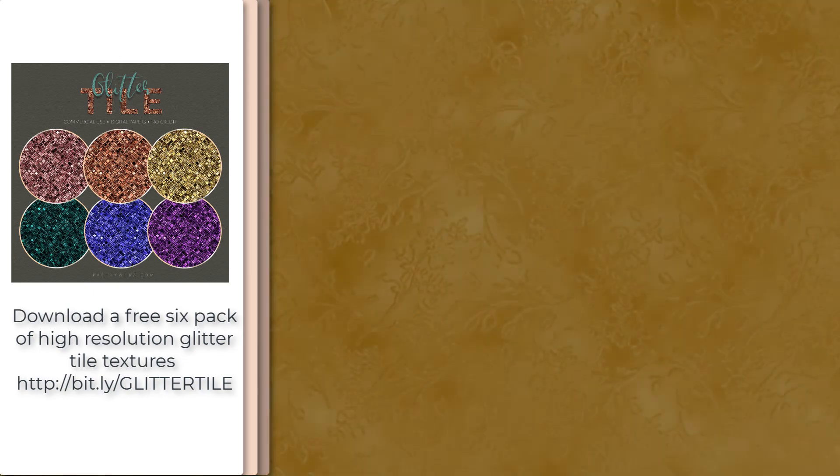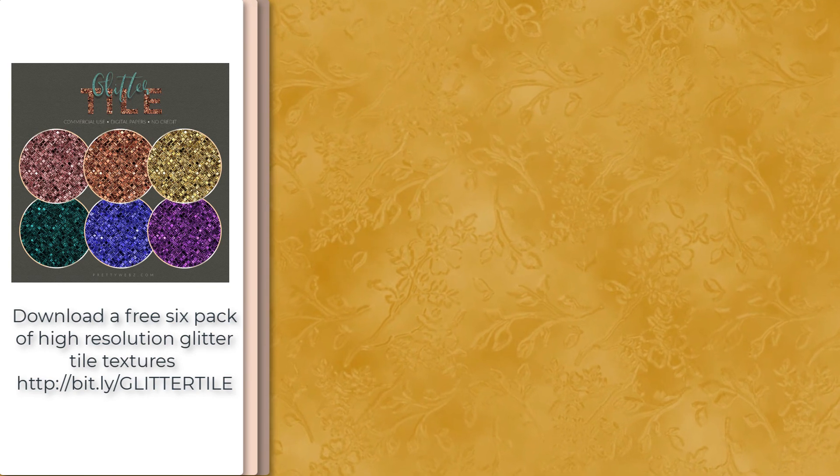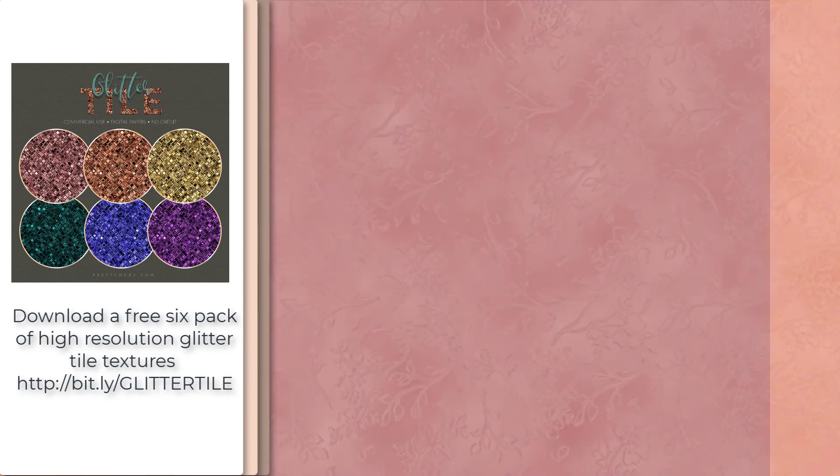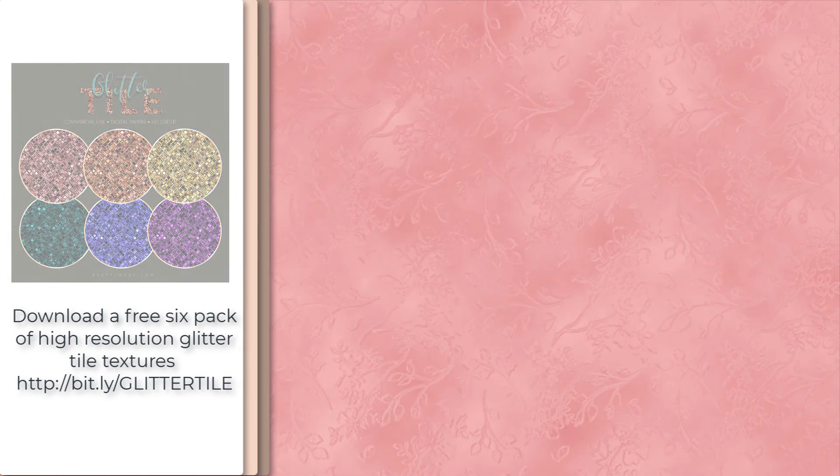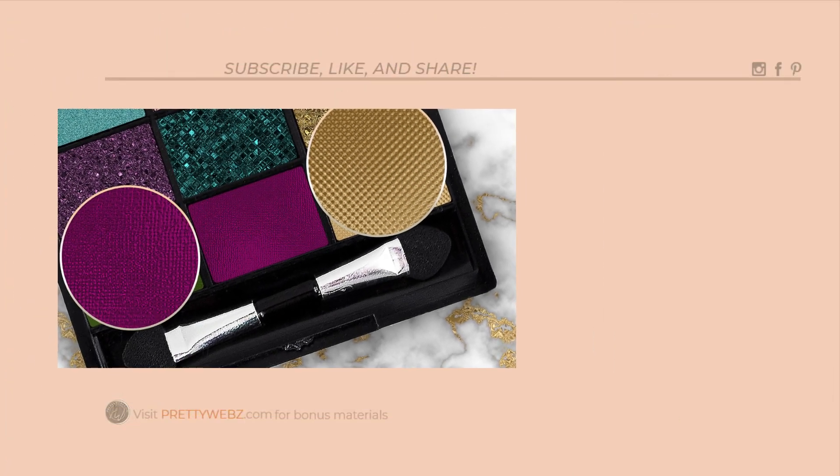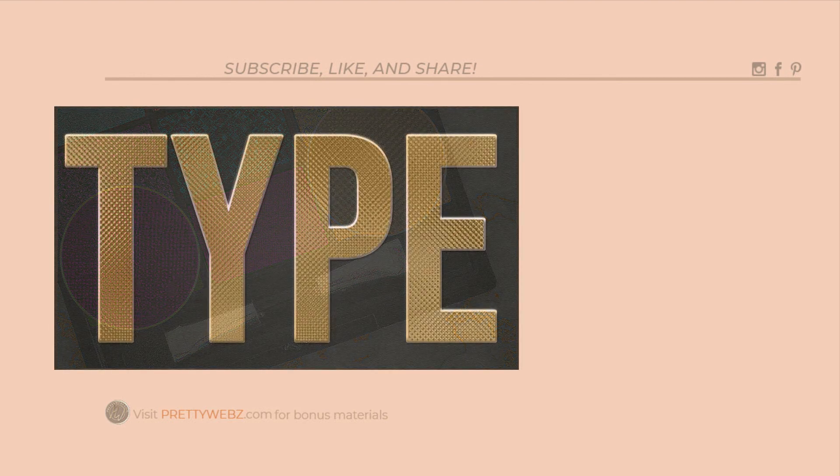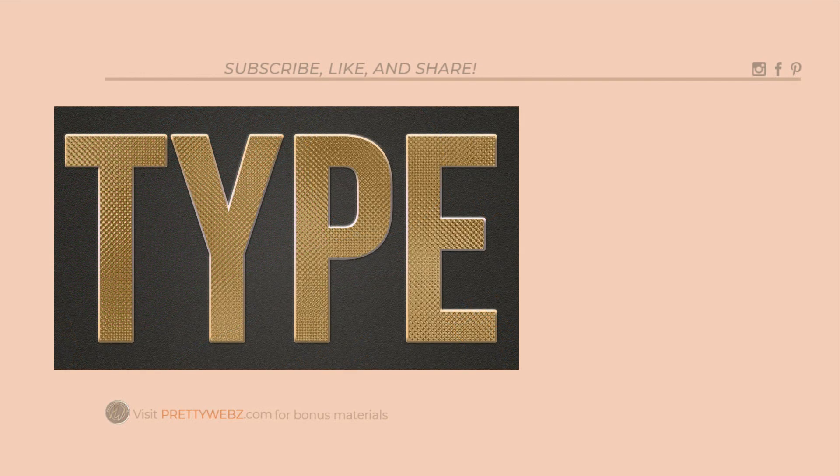So this was the last of our tutorials using the glitter base but I do have some more tutorials coming up using the glass filters. These are all going to be very nice shimmery luxurious textures. So make sure to come back and check those out as well.